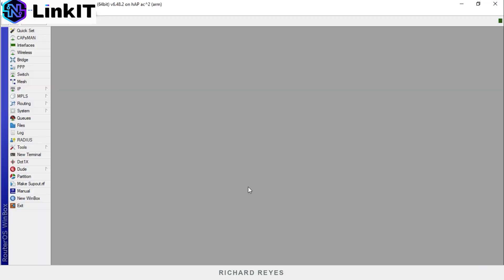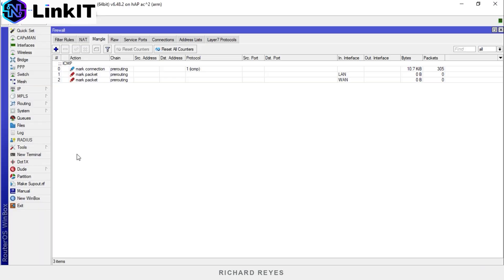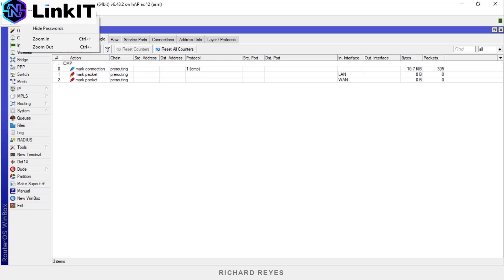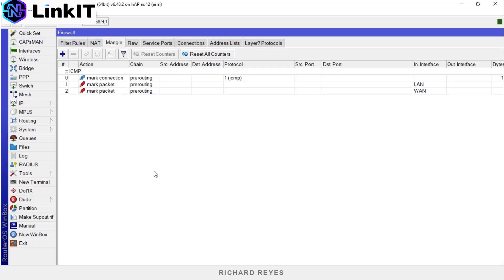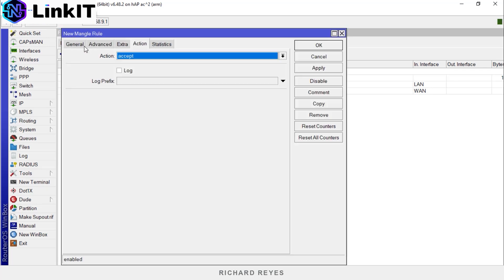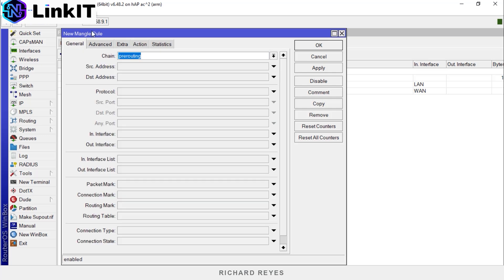Inside IP Firewall Mangle, here we find the ICMP marks we created in the previous video. Let's zoom in so this is more visible. We begin. Click the plus sign, General tab, chain pre-routing, protocol.